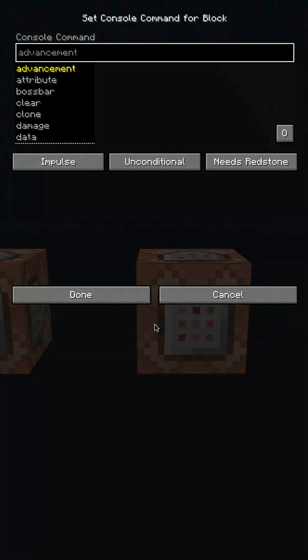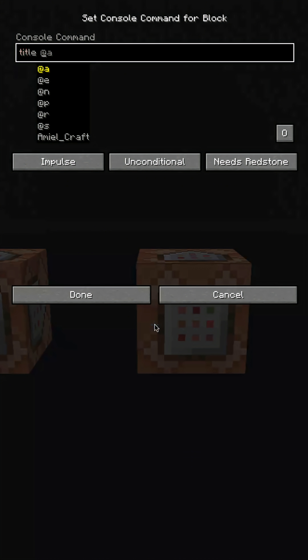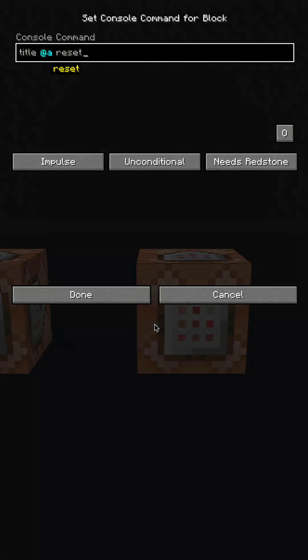However, if you do not like the new duration of the title, then you can always reset the duration to its default.